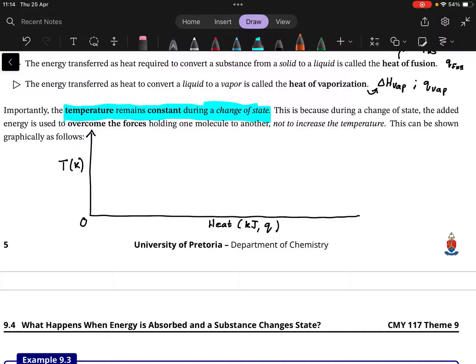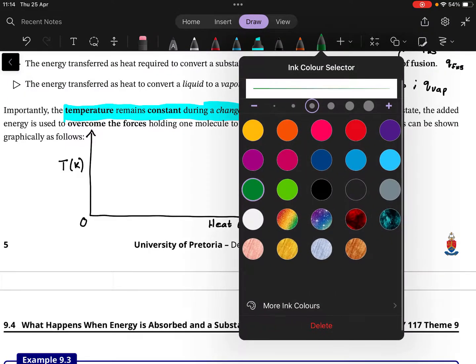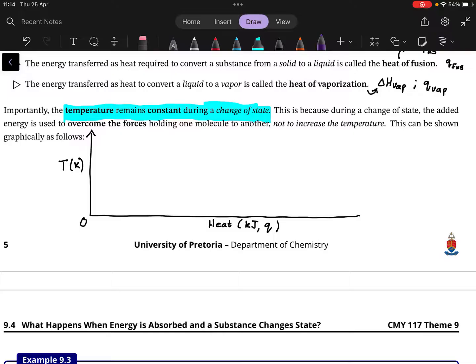We start heating the solid, and we heat it until a certain point where the solid melts. Once it's melting, it undergoes a phase change, which means the temperature remains constant for a while as all the heat is being absorbed. On the graph, we move from left to right across that flat section.